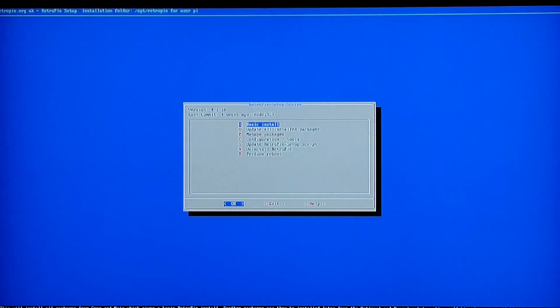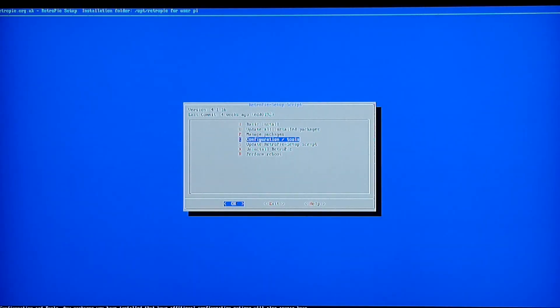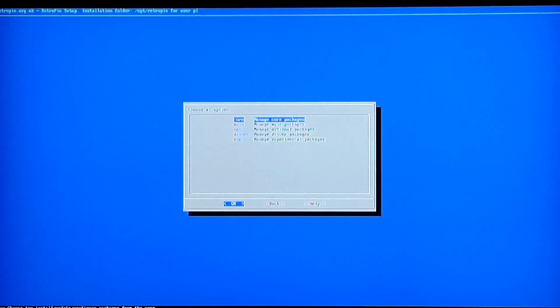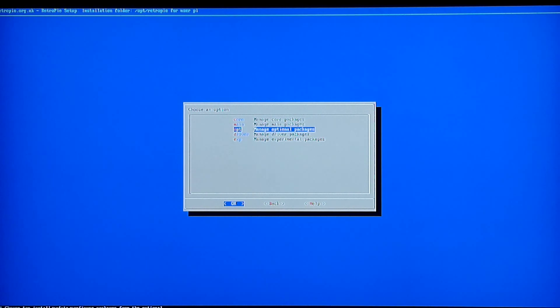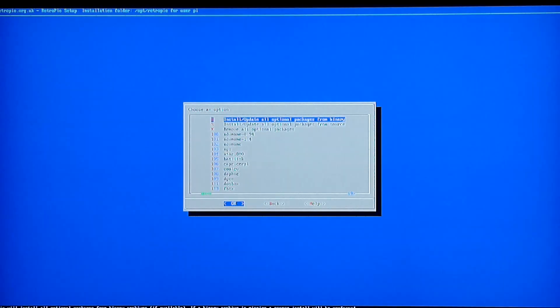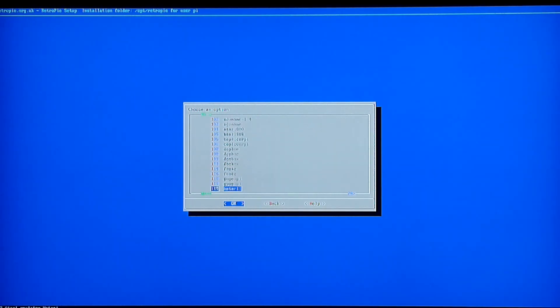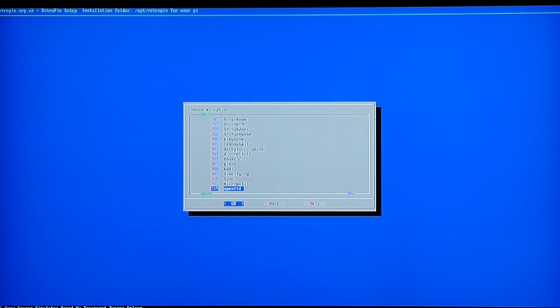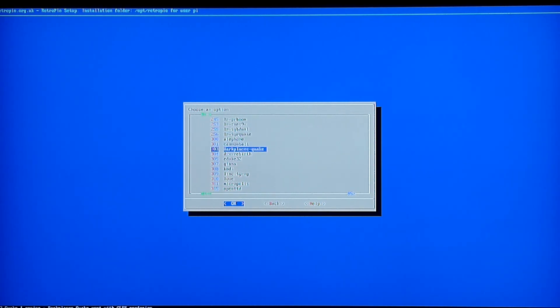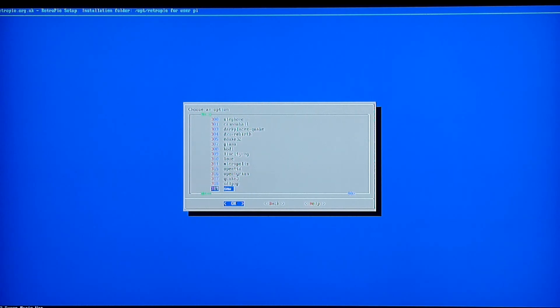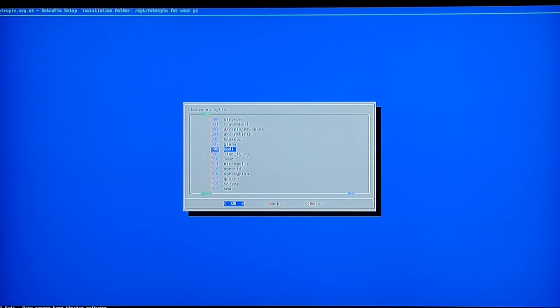You want to hop into there and go into Manage Packages and Manage Optional Packages. Scroll all the way down - this is pretty much in alphabetical order. You want to get past all of these IRs, these are basically emulators. Keep going, it's a little bit further. Right here it's 308 Kodi.